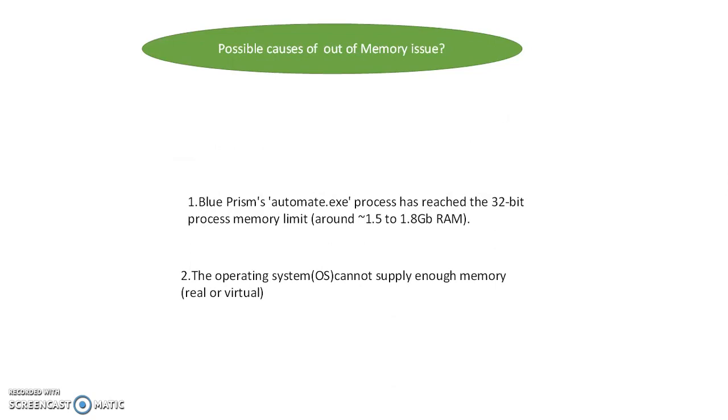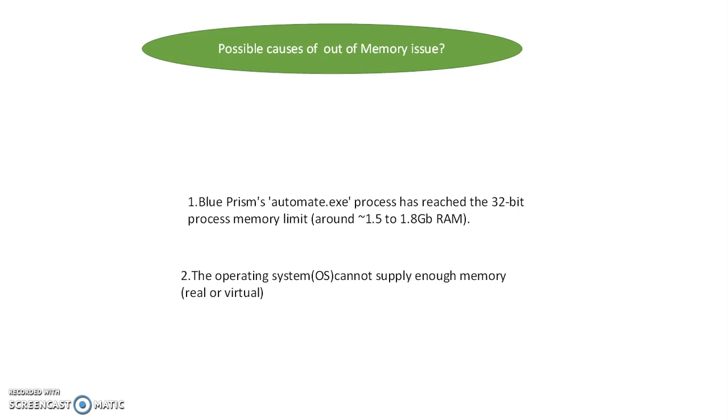What are the possible causes of this out of memory issue? In Blue Prism, automate.exe is the main process. Some systems have 64-bit, some have 32-bit Blue Prism. The memory limit is around 1.5 to 1.8 GB RAM.